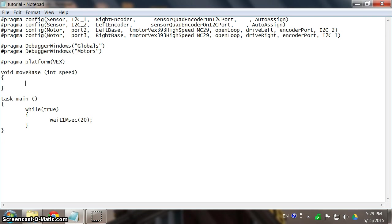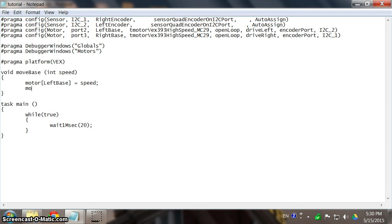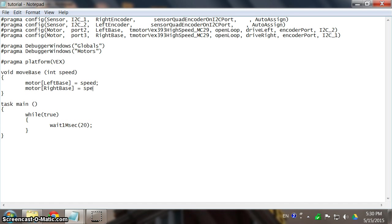So let's type motor, and my first motor is my left motor, so let's call it leftBase. Equals to, that's how you assign the value, and equals to in this case we call it speed. And the other motor, motor rightBase, also equals to speed.